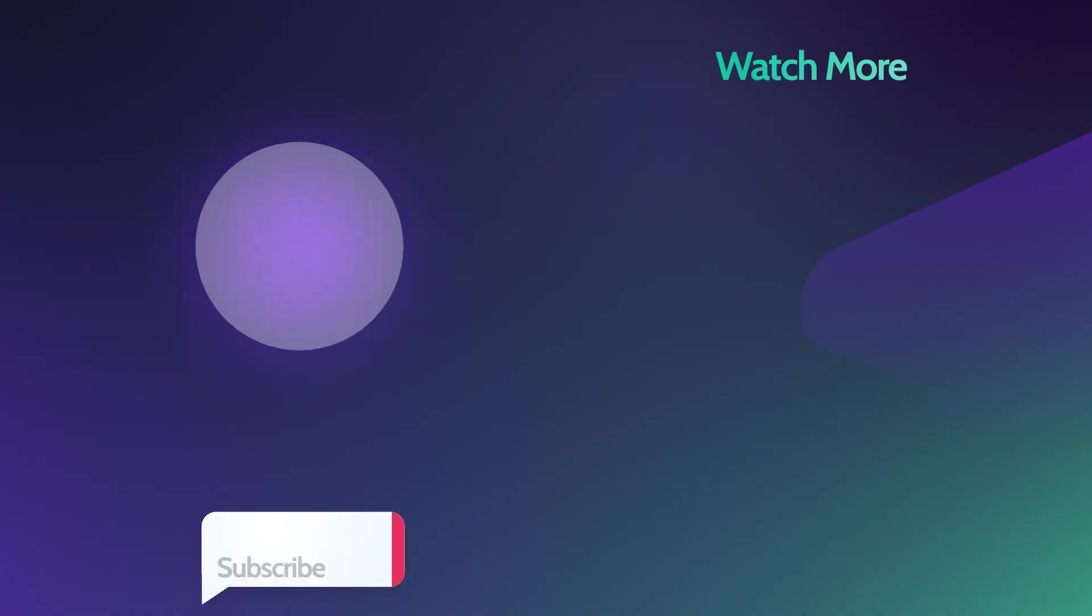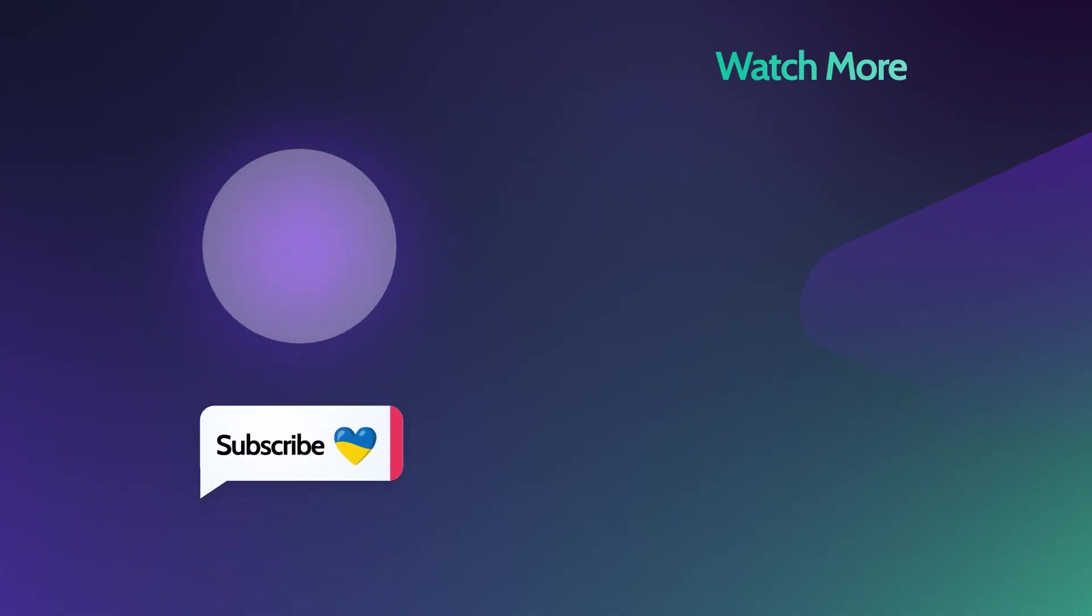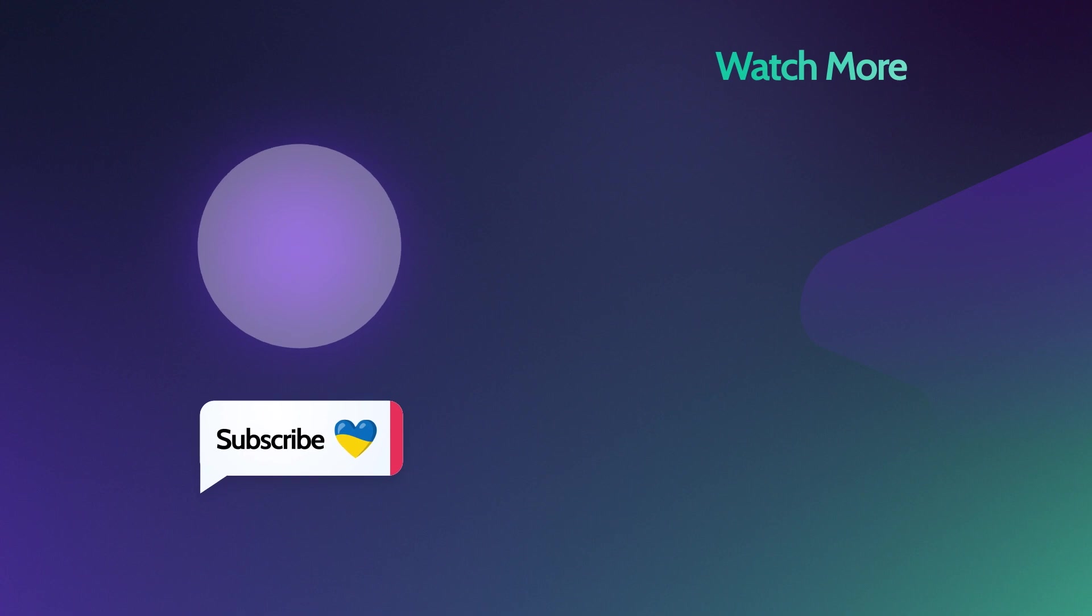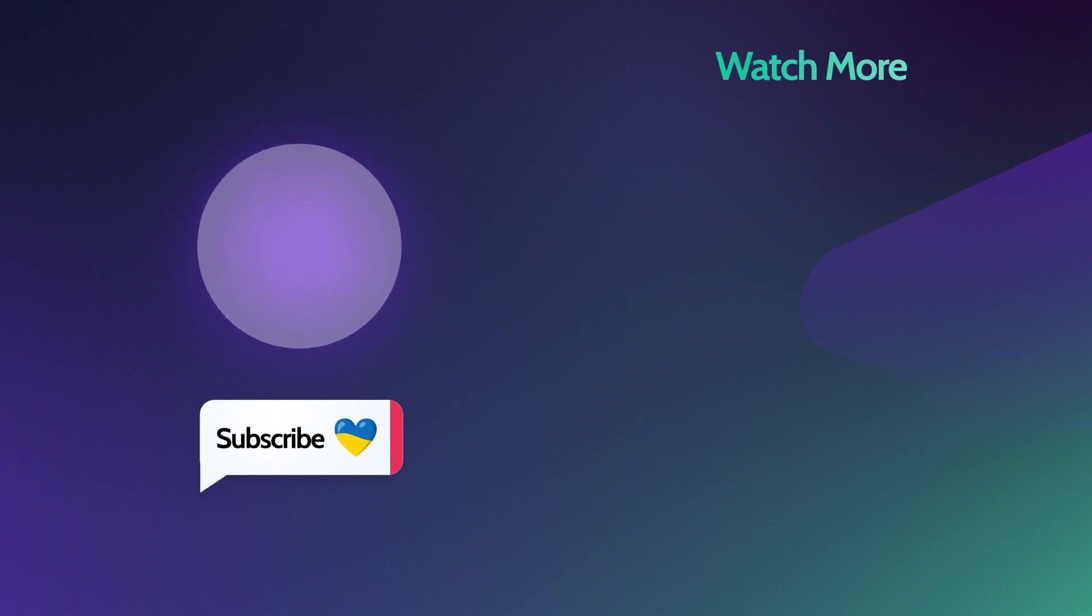Thank you for watching, guys. Hope you didn't forget to subscribe. Leave your feedback below. Cheers!